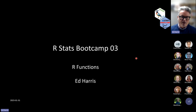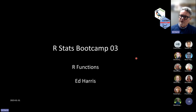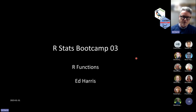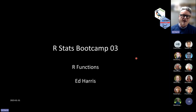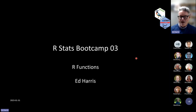Welcome to today. We are going through our run of spring 2024 of the RStats boot camp. We're on session three, which is all about how R functions work, what they are, how to use them, how to find them, how to get help, and how it all works.